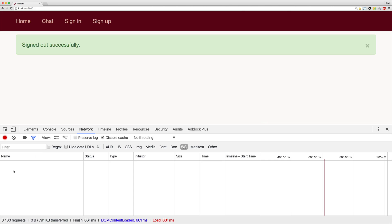If I sign out, under our WebSockets in the developer tools, we have no connection to our Action Cable.